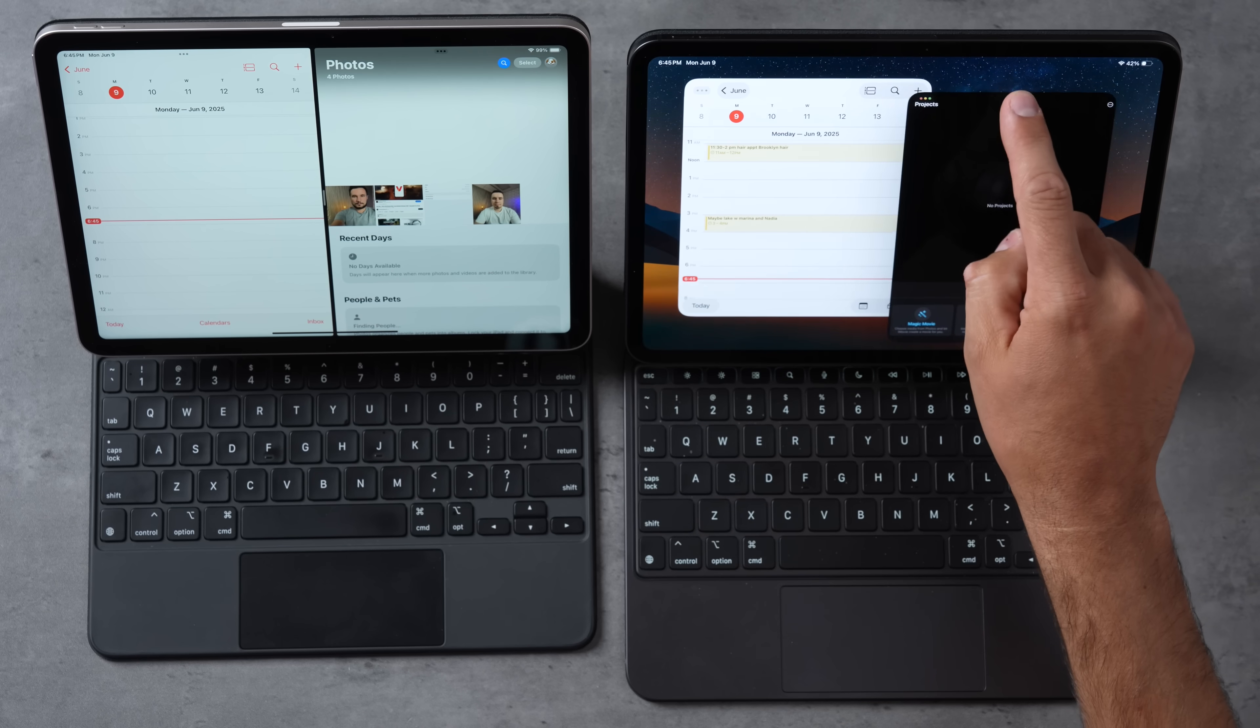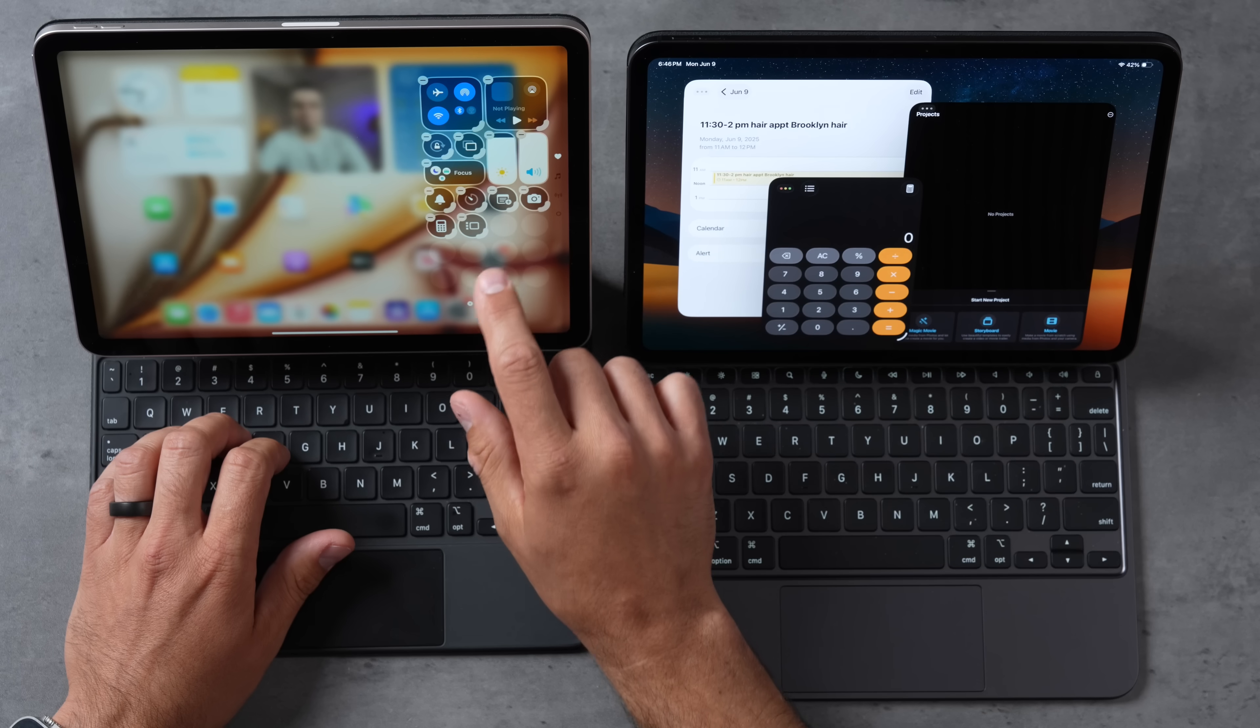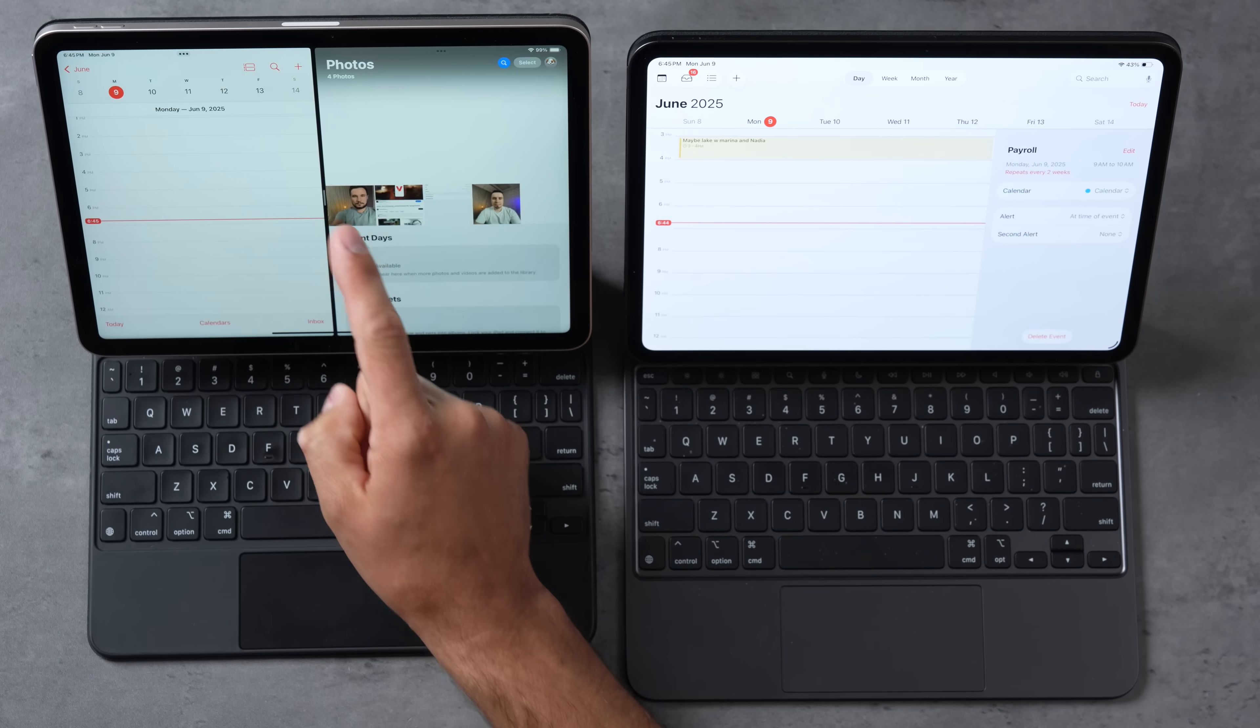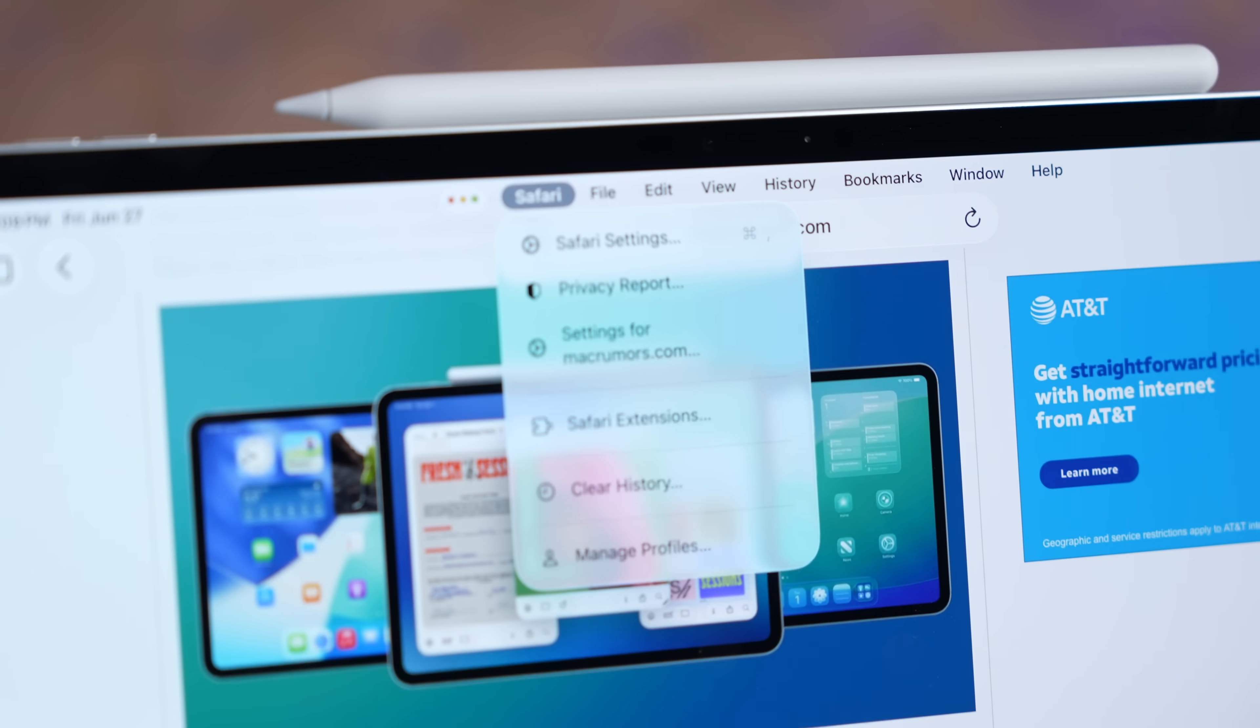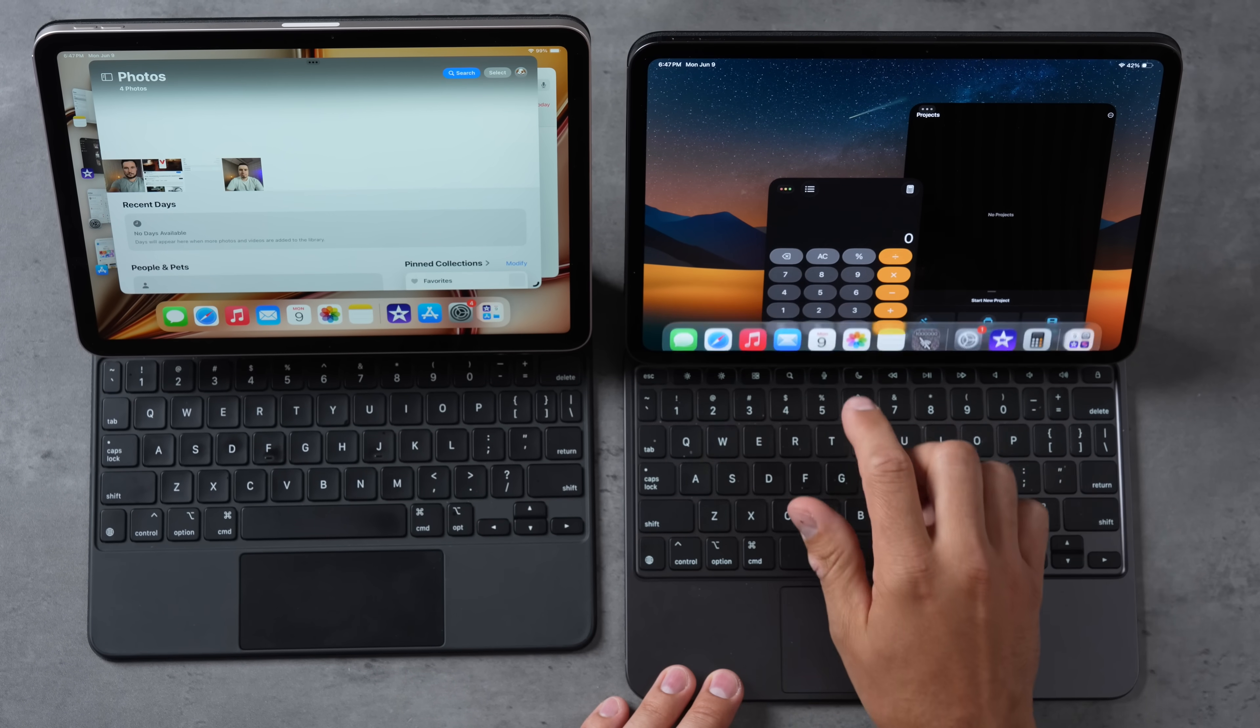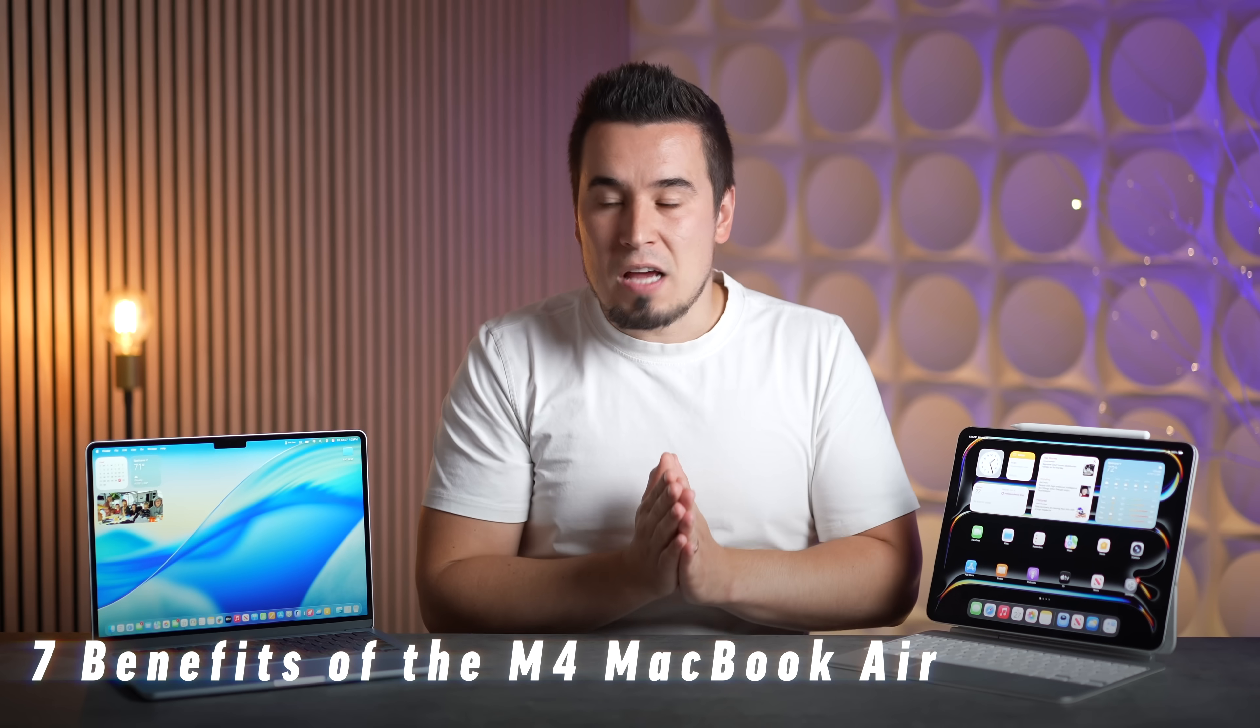And for number six, we finally get somewhat comparable multitasking with iPad OS 26. No more of that weird multitasking trash that we had with Stage Manager, where it limits you on the inside of the display, looks really weird, you couldn't really resize windows that well. But now you have the menu bar with more control, you have windows that you can resize, you can open a bunch of them at the same time, stack them on top of each other. It's so nice that you finally have that.